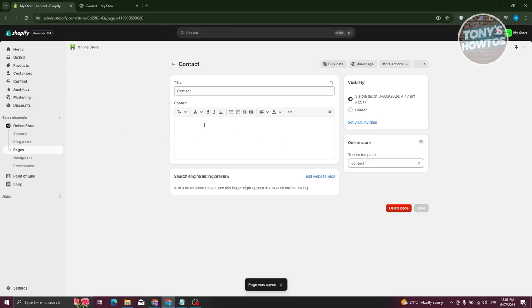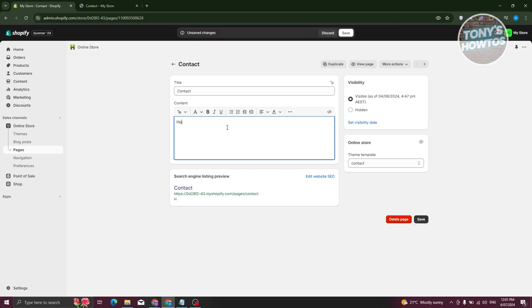Now, the first way to edit your contact page here is we want to actually go to content section. So for example, maybe you want to add ours here - ours we operate. And from here, you could go ahead and just add, for example, 8 a.m.